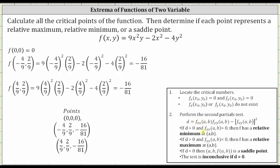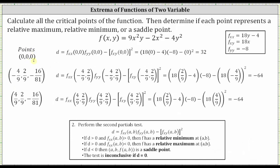We now determine the value of D and the sign of the second order partial with respect to x to classify each point as a relative minimum, relative maximum, saddle point, or inconclusive. At the point (0, 0), D equals the second order partial with respect to x at (0,0) — which is 18 times zero minus four — times the second order partial with respect to y at (0,0) — which is negative eight — minus the square of the mixed partial at (0,0), which is the square of zero. D simplifies to positive 32.